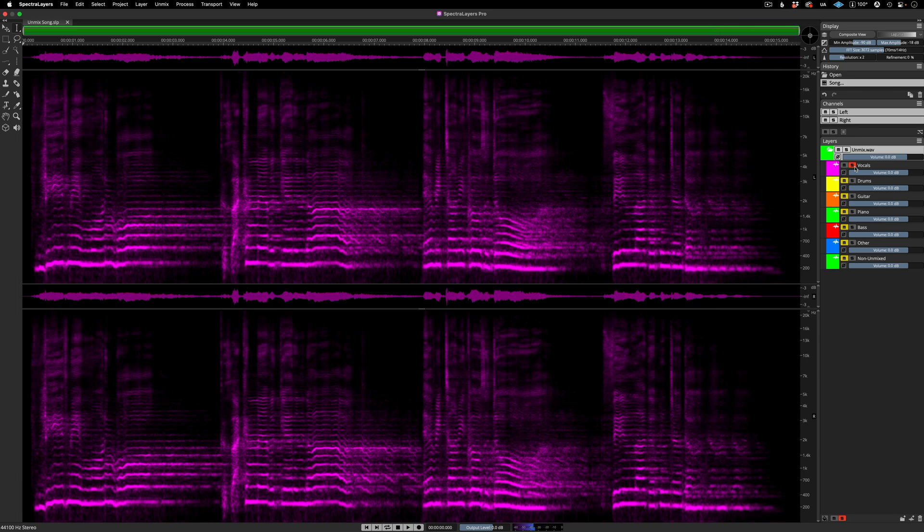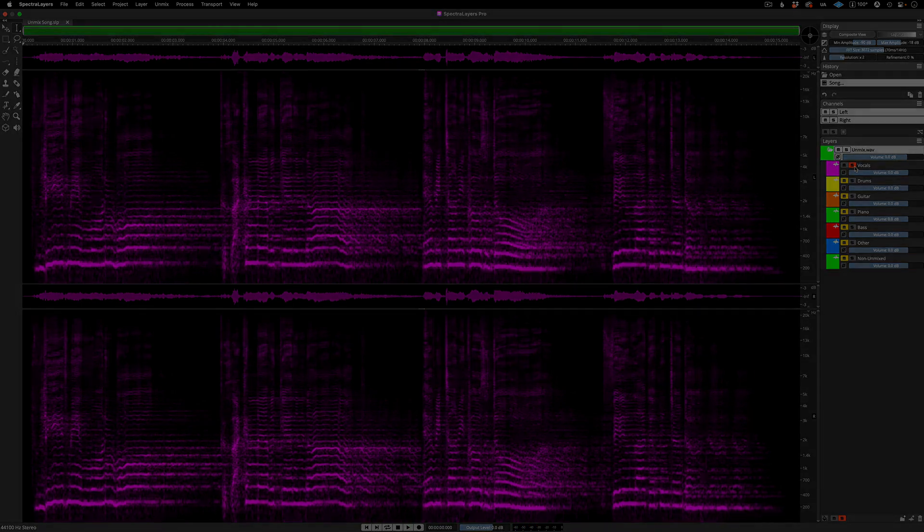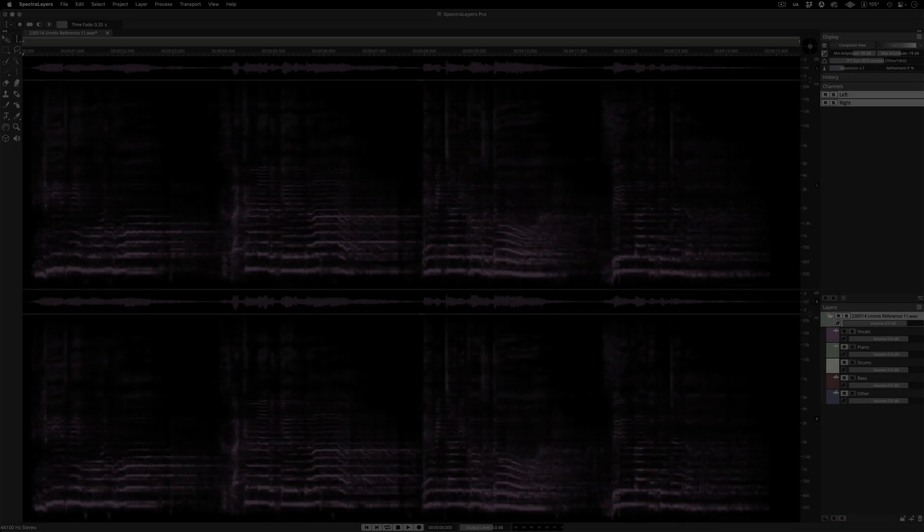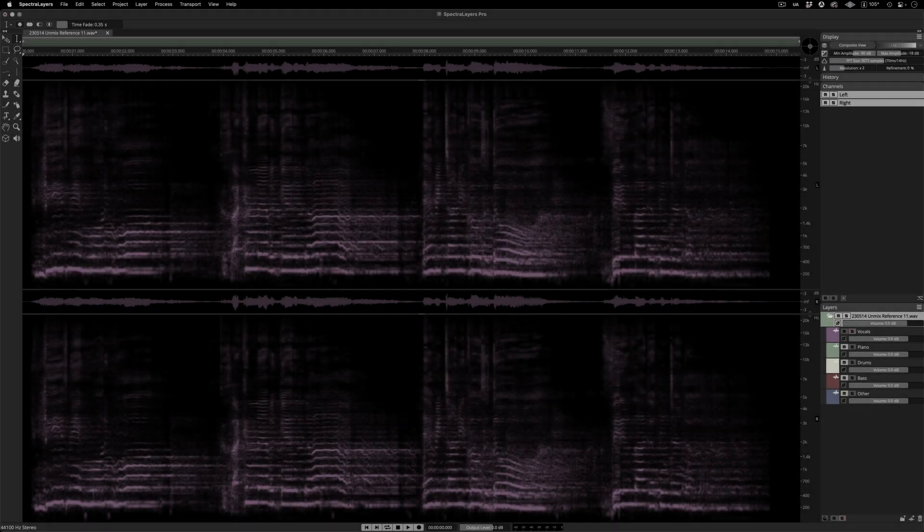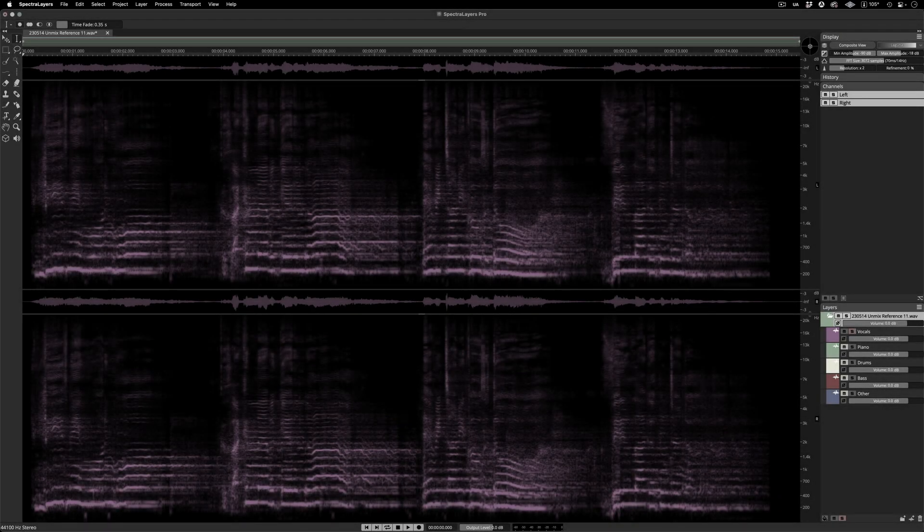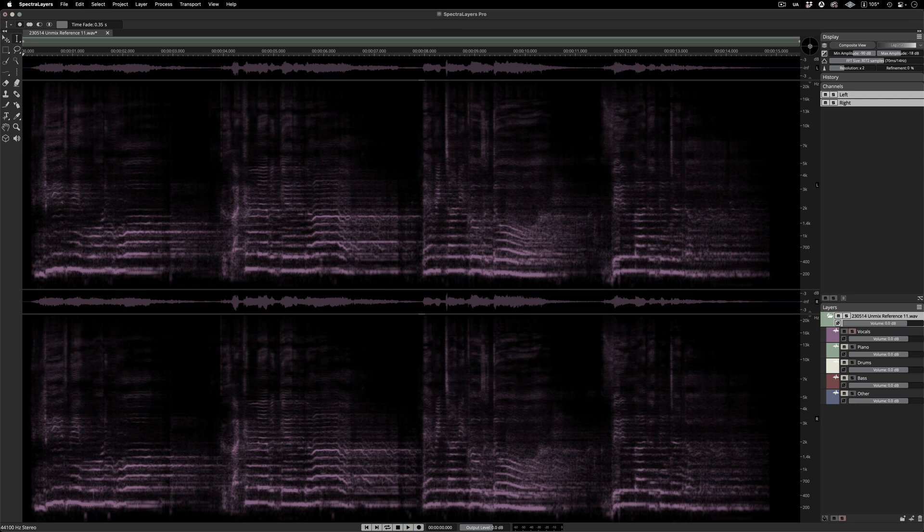Now that's a nice clean extraction, and all the vocal effects processing came over with it. For the purpose of comparison, listen to the same task, this time performed by the SpectraLayers version 9 algorithm.